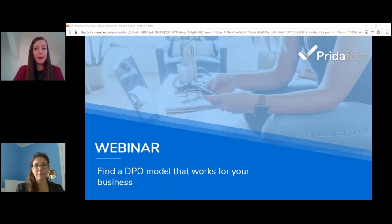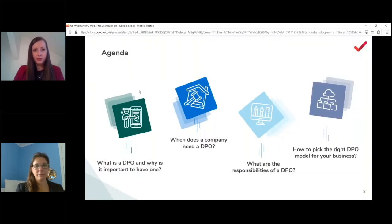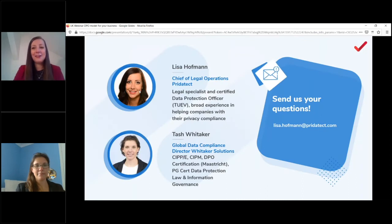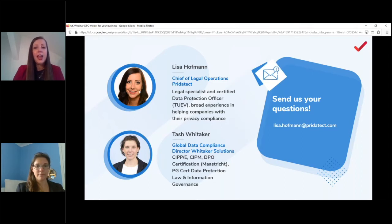Hello everyone and welcome to our webinar: how to find a DPO model that works for your business. I'm Lisa Hofman, the Chief of Legal Operations at Priortech and certified Data Protection Officer. I'm very happy to have Tash with me today. Tash is the Global Data Compliance Director at Vitica Solutions and is an expert in information governance and data protection law, and she has her DPO certification from Masters University.